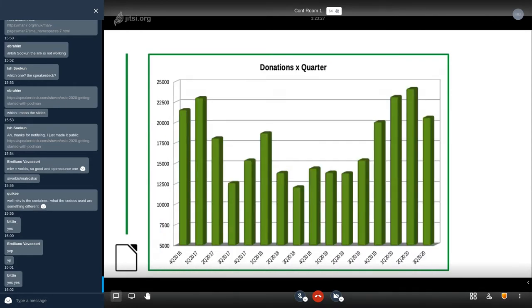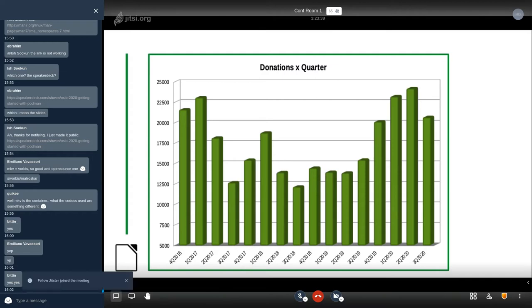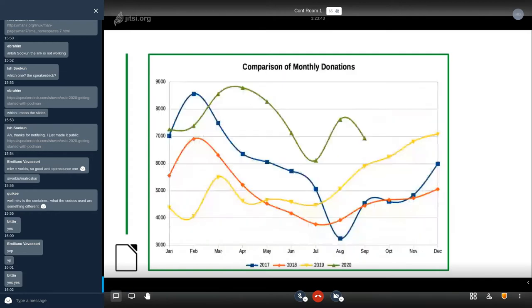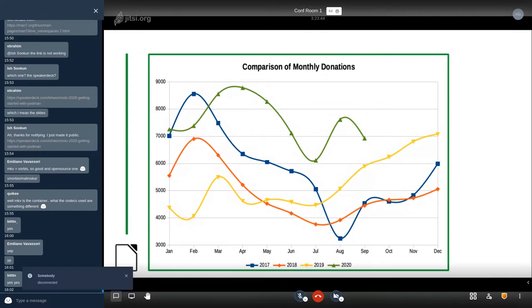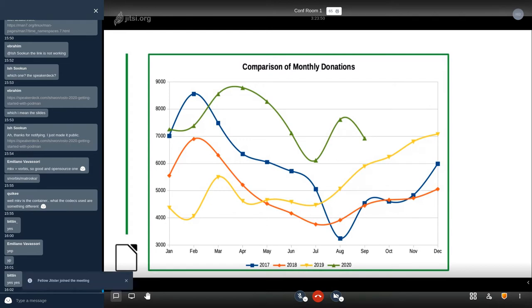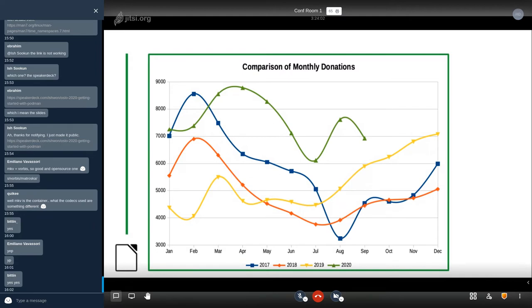These are donations by quarter. We keep track of this because of course it is important to have a regular income to guarantee that the project has solid base. And this is a comparison of monthly donations with previous years. So 2020 is yellow, 2019 is red and 2017 is blue. In 2017, as you can see, we had a drop and this triggered a change in the donation page and in the way that donations were promoted after downloads.